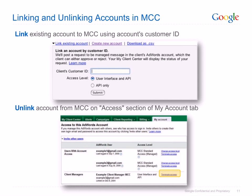When you're no longer managing an account, you'll need to unlink it from your MCC. Unlinking an account requires navigating to the Access page on the My Account tab within the account you'd like to unlink. In the Client Manager section of this page, simply click Terminate Access next to the email you used to log into your MCC.